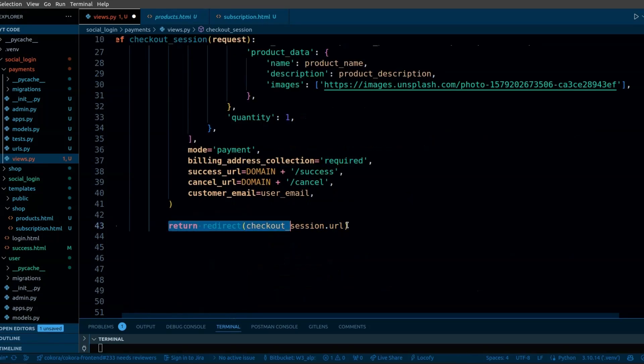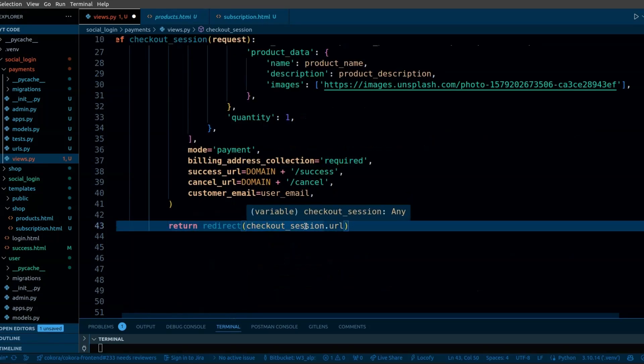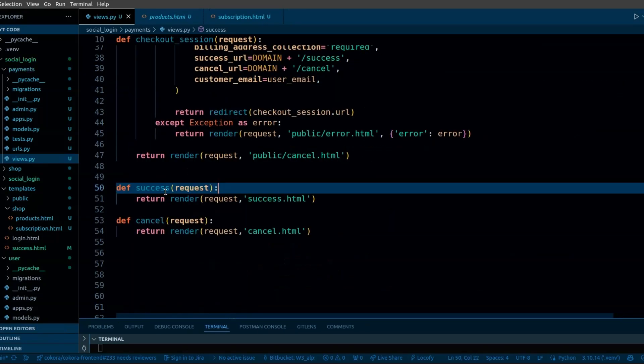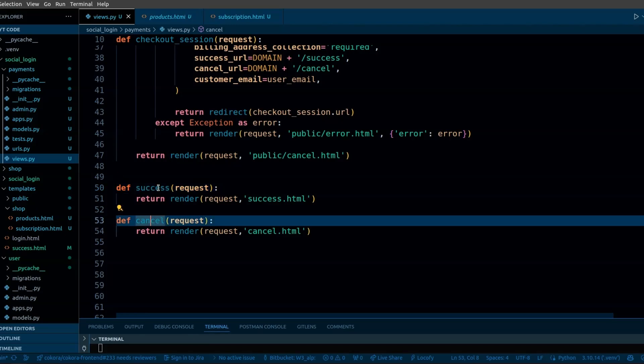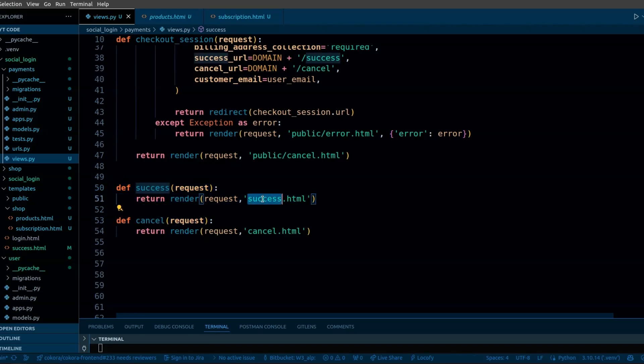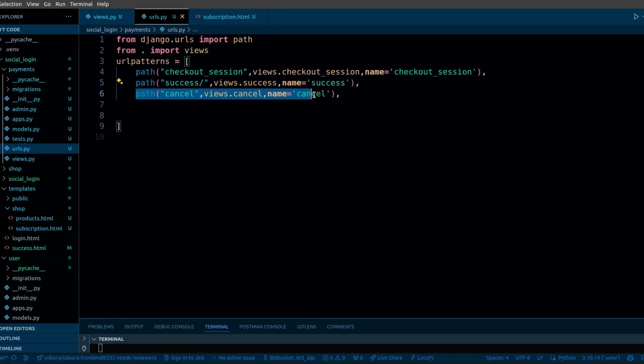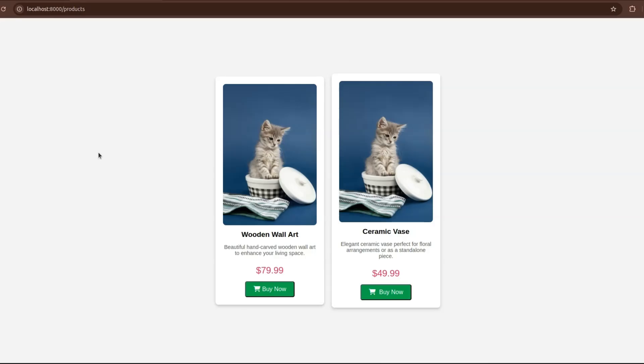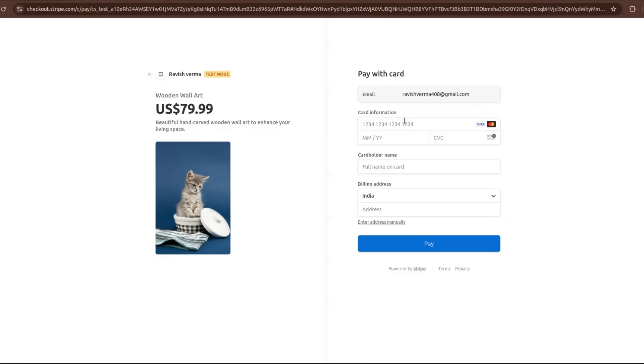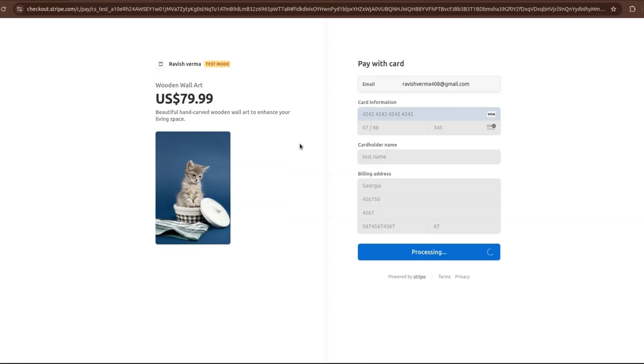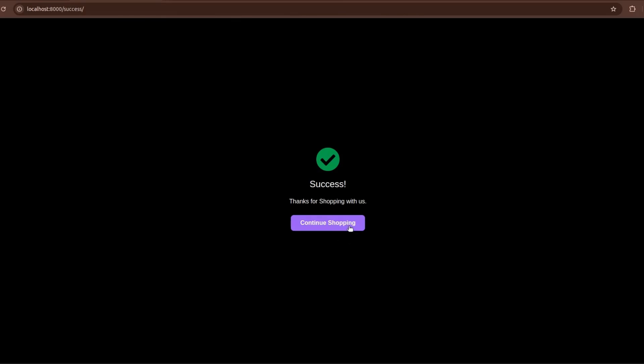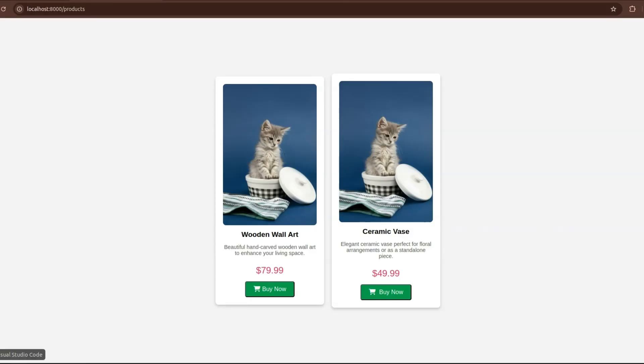When the POST request is made on the checkout session, it will redirect the user to the checkout session URL. I have defined success and cancel views which will render the success HTML and cancel HTML. Here I have set the path for success and cancel. Let's see if the functionality is working or not. Just click on the buy now button. It's working great. We are successfully redirected to the success page.